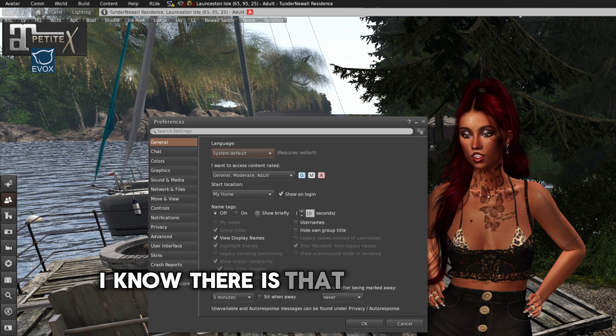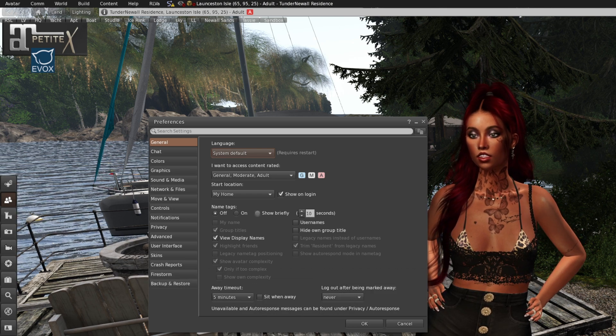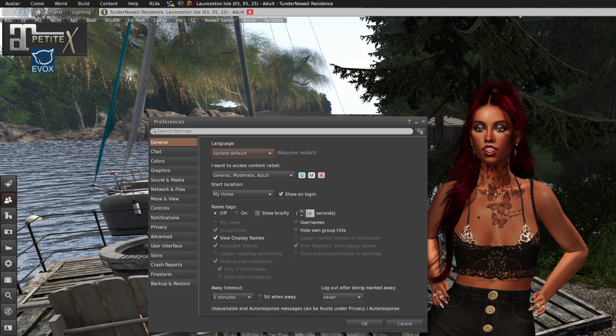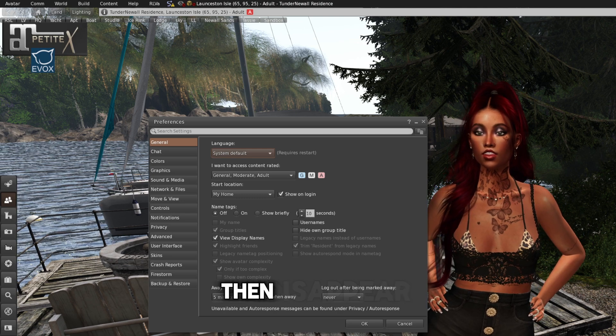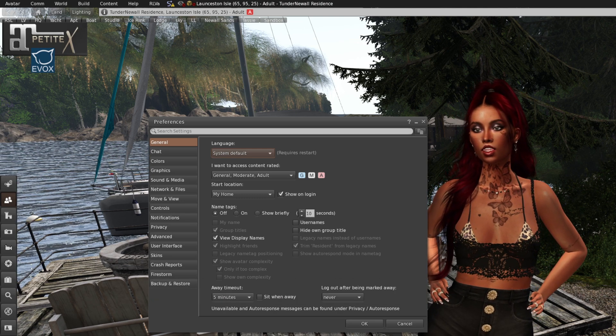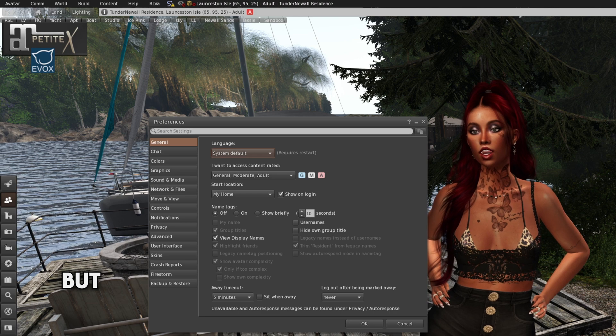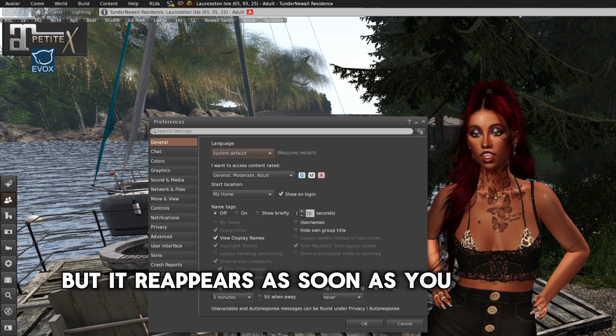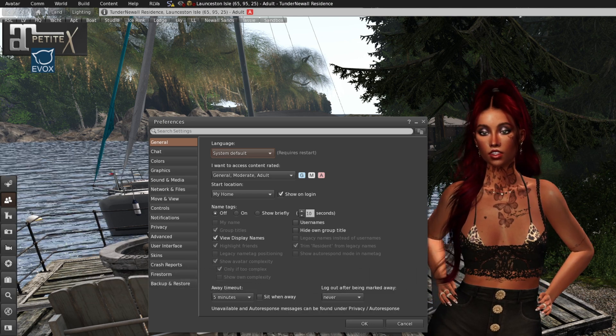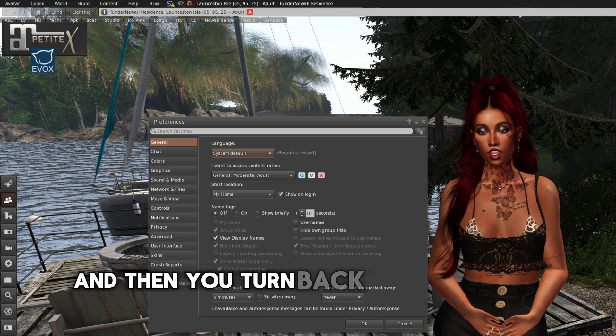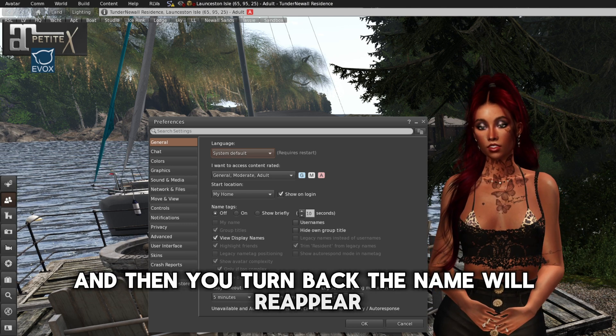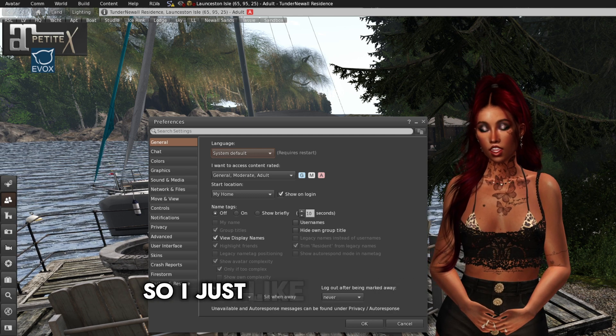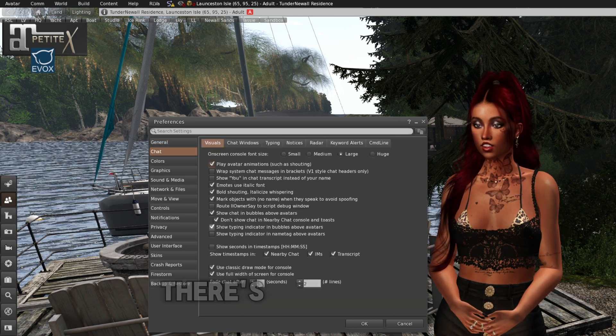I know there is that setting show briefly which means that the name will appear for a set of time then disappear, which was a tip from Kira. But it reappears as soon as you change your view. So if you turn around away from that person, and then you turn back, the name will reappear. So I found that quite annoying. So I just like to turn it off.